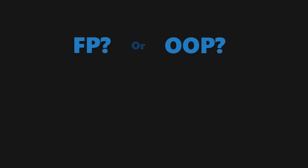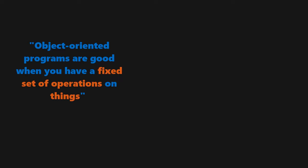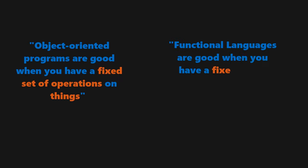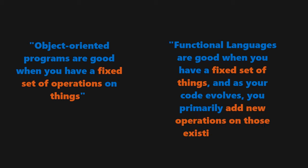Now that we've seen examples of each paradigm, which one is actually better? Well, it depends. Object-oriented programs are good when you have a fixed set of operations on things, while functional languages are good when you have a fixed set of things and as your code evolves, you primarily add new operations on those existing things.